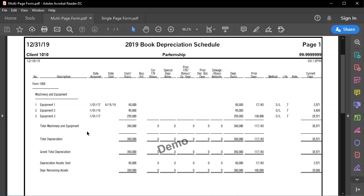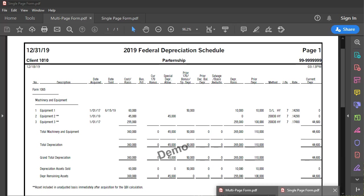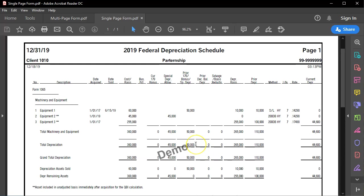It's possible some partnerships will have both a book basis depreciation and a tax basis depreciation, in which case we'll have a deviation between the two. We're going to run that more complex scenario here. So we have two depreciation schedules — one for the books and one for taxation.